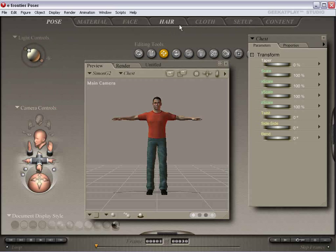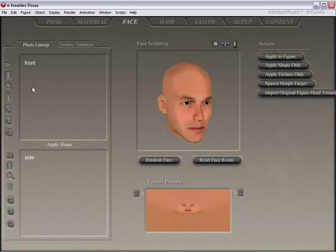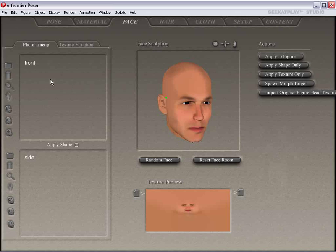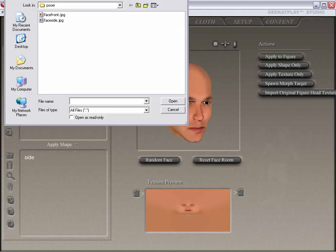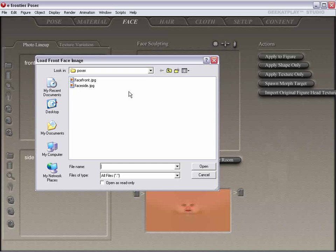We're going to go up to our Face Room and open it up. This is the Face Room. These are some of the controls. The great thing about the Face Room is you can take photos and apply them as textures to your figure. We're going to come over here to the photo lineup area and load a front photo that we've already set up to use as a texture.